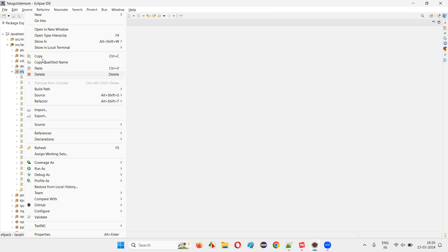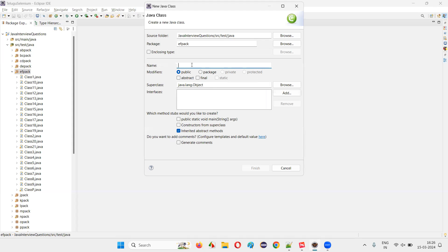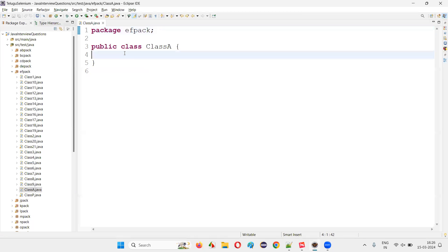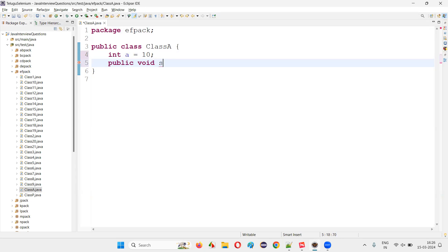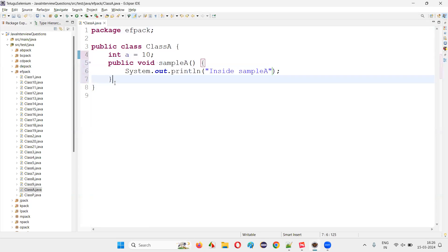Here I am going to create a class. I'll name this class as Class A. Once I create the class, I'll create some variable and method. I'll say int a = 10, and I'll create a method public void sampleAMethod. Inside I'll write the print statement: inside sample A. So this is Class A — inside the class I created a variable and a method.